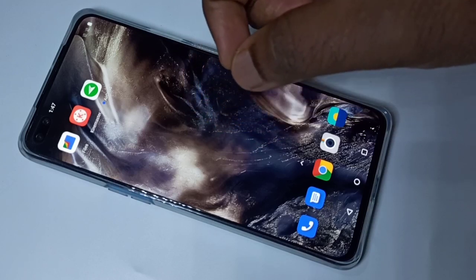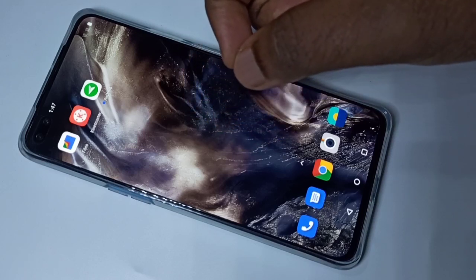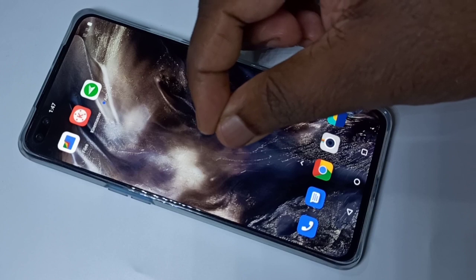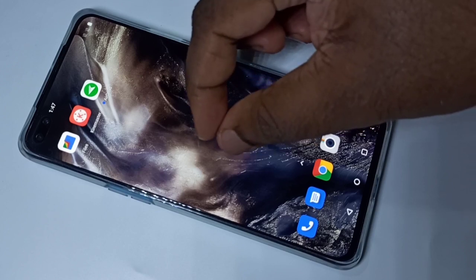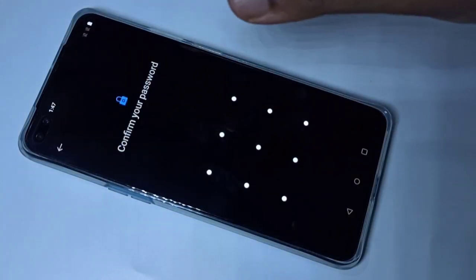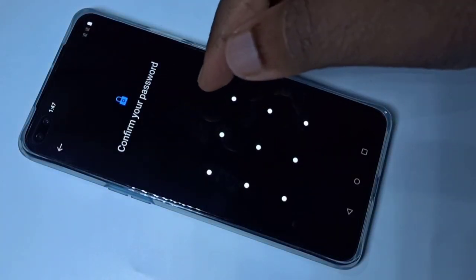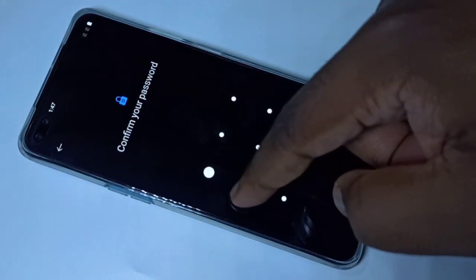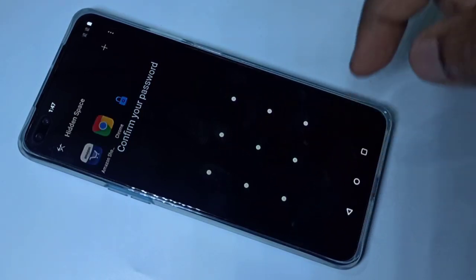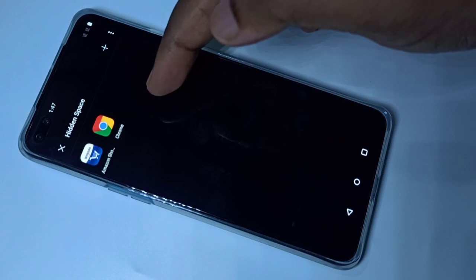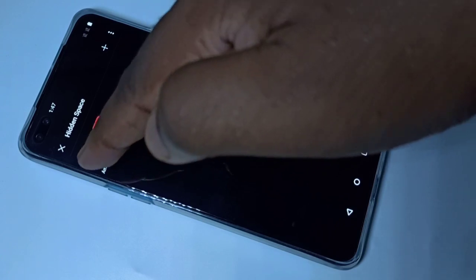After that, on the home screen, to open the locked apps swipe upwards using two fingers. You can see it's asking for a password — enter the password and you can now see the locked apps.